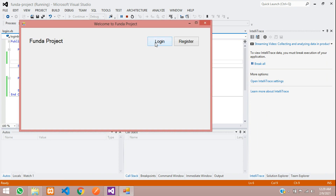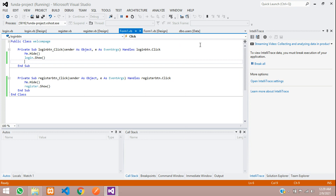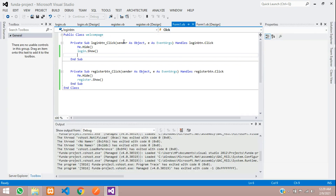You can see that when we click on Login, the login form opens and is working. Now let's write the code for the actual login system. Go back to the login form design and double-click the Login button.